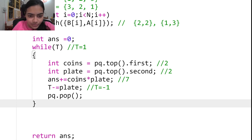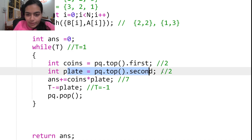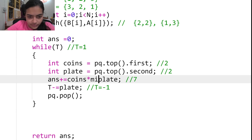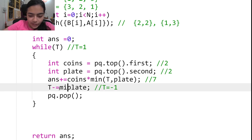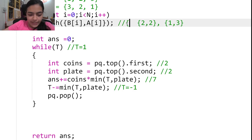The fix is: instead of multiplying coins by all available plates, we multiply coins by min(t, plates). This ensures we never take more plates than we are allowed. Similarly, when subtracting from t, we subtract min(t, plates), so t never becomes negative and we always get the correct answer.